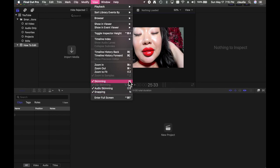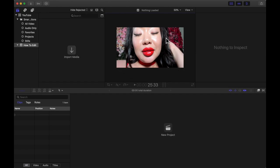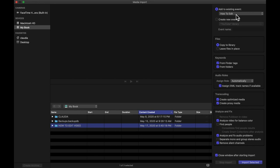You can also access these features from the bar right here — these are the options I like to have selected. This is where you import your media, and all the media you've uploaded that you need to edit will show up here. This area is the inspector, which you can turn on and off. When you go to Import Media, I particularly recommend enabling Analyze Video for Color Balance and Analyze and Fix Audio Problems.